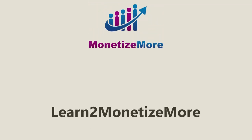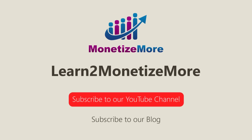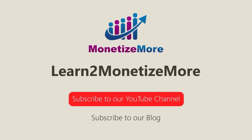Thanks for joining us today. We hope you enjoyed our presentation. Also, learn to monetize more by watching our tutorial series and reading our latest ad optimization tips. Please subscribe to our blog to receive periodic updates. Thanks. We'll catch you next time.